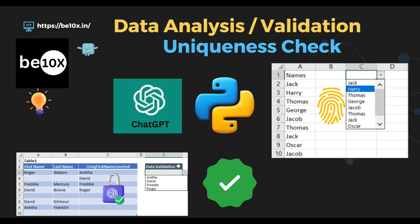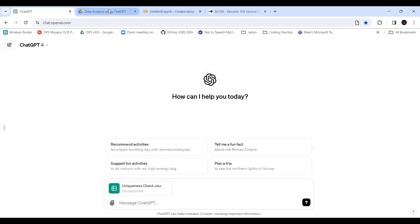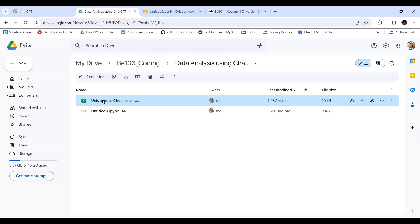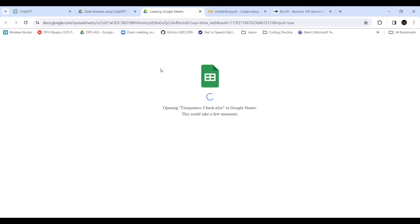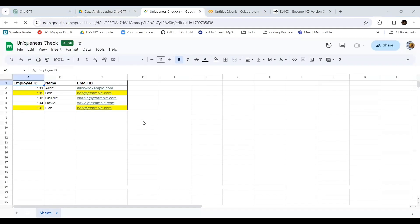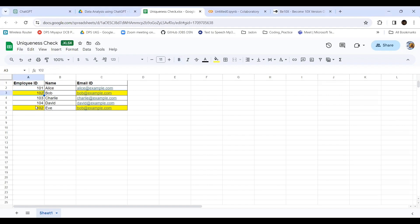For example, we will be using ChatGPT. This is the data, it's loading. We can see I have given nearly five data entries: employee ID, name, and email ID.